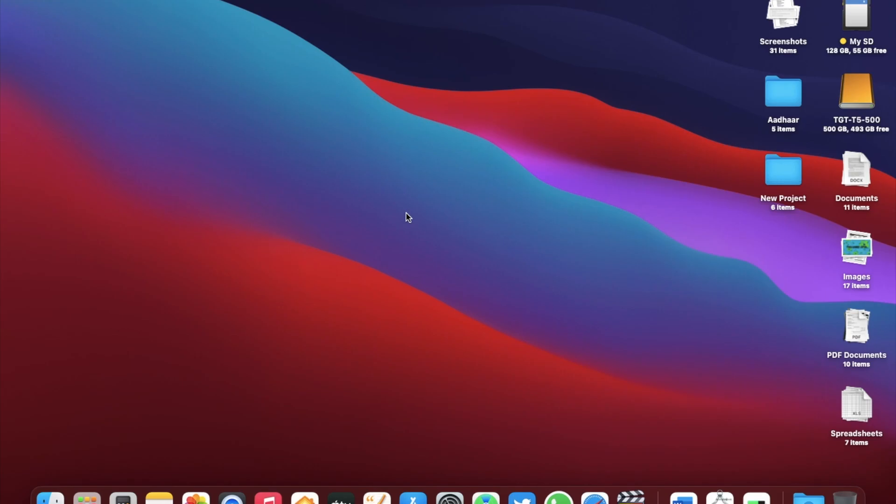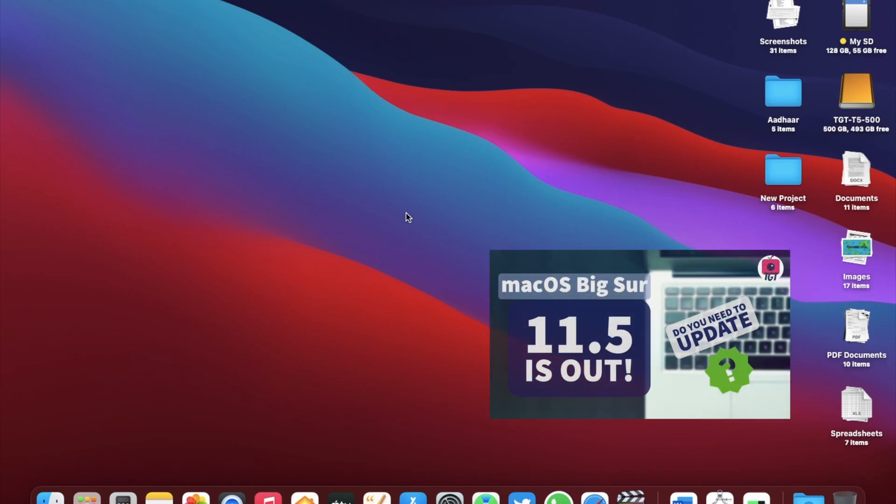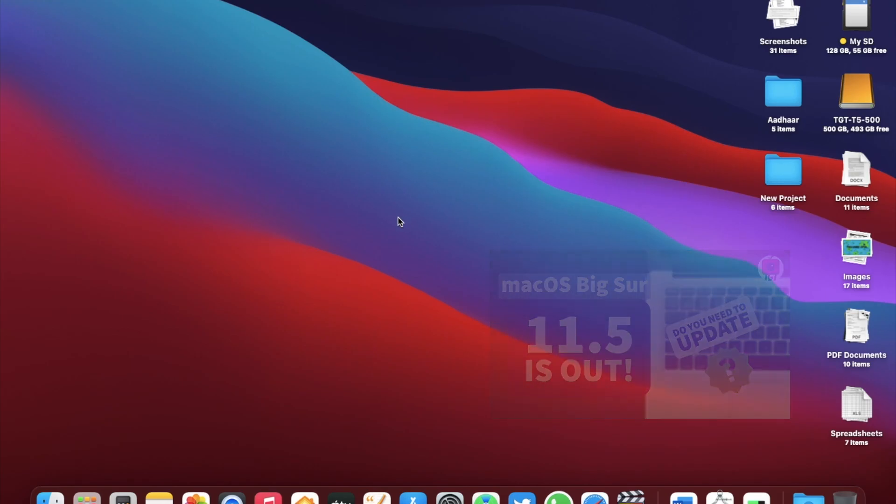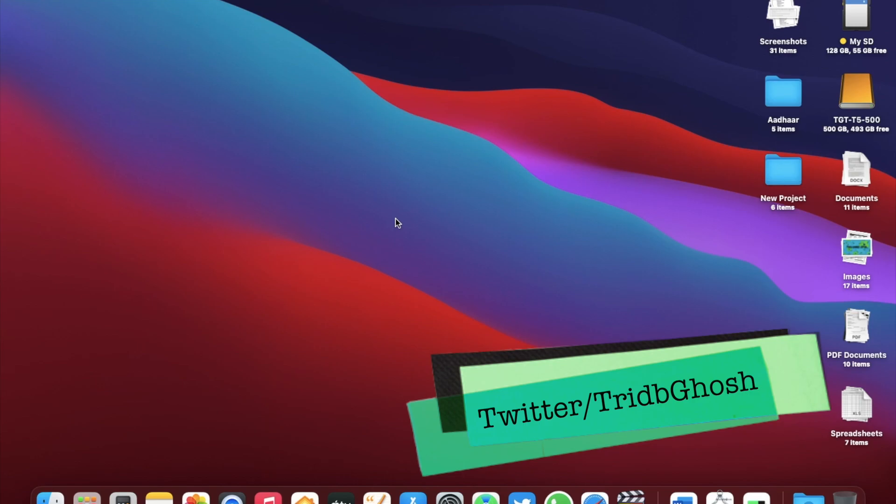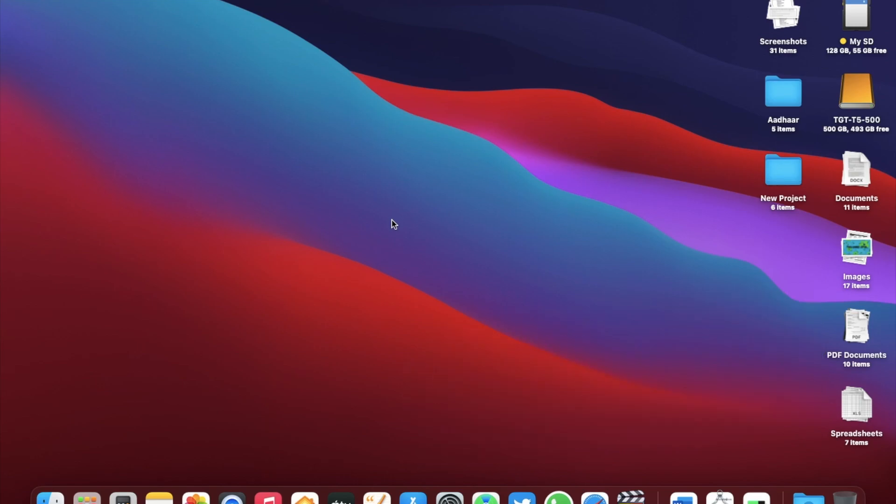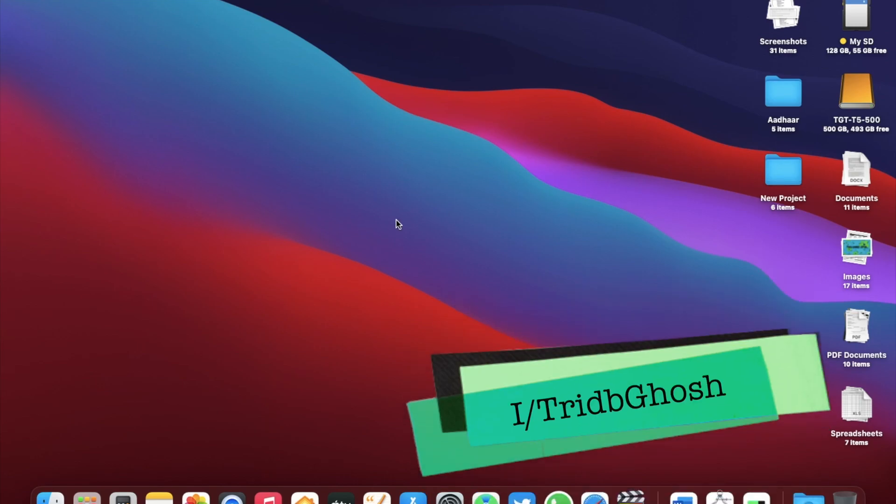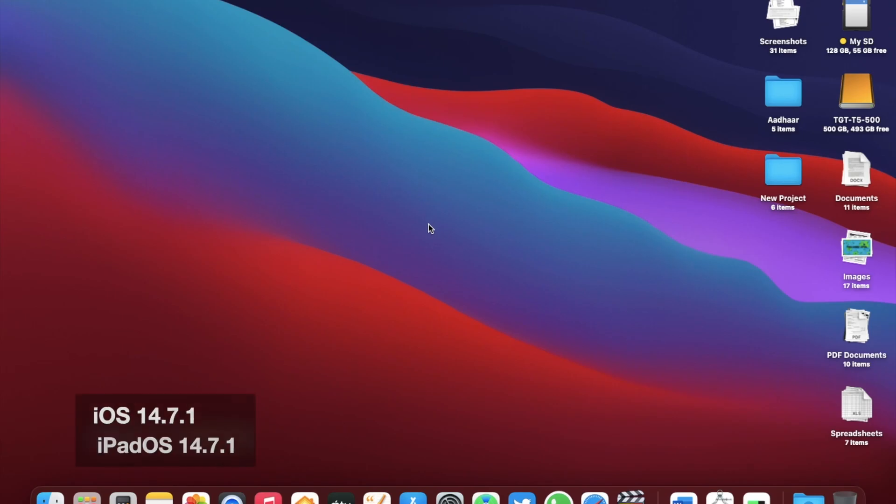This update came just days after the public release of macOS Big Sur 11.5 and contains some major security updates. Along with that Apple also released iOS 14.7.1 and iPadOS 14.7.1 as well.